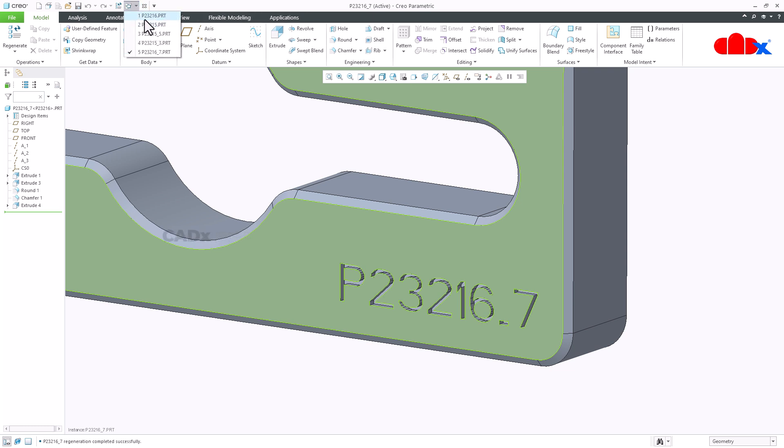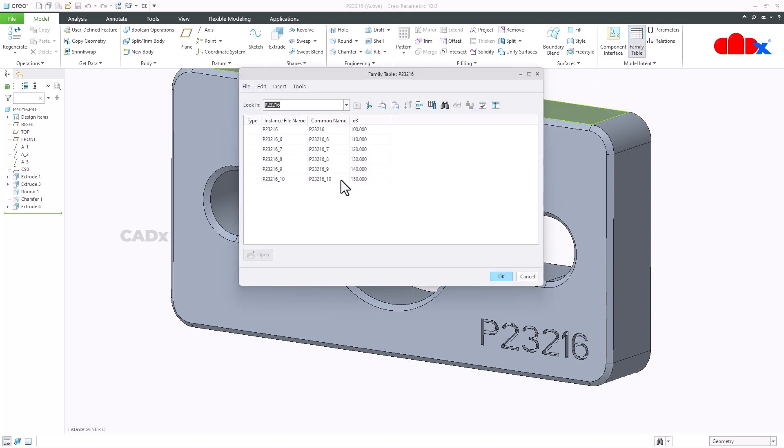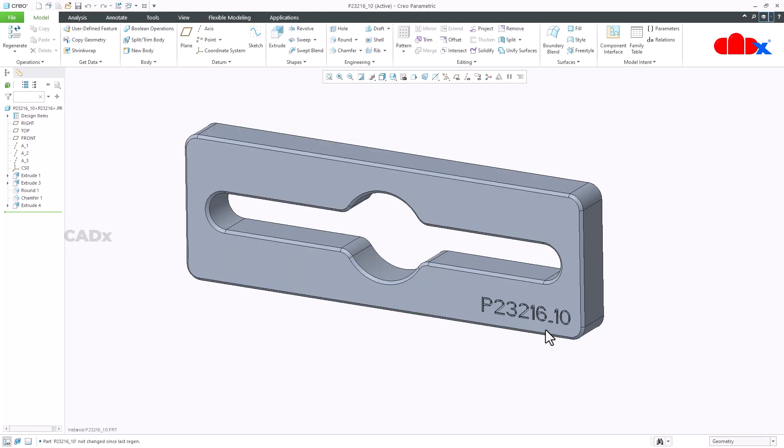Similarly one more time. I will open the last instance which is this one. Just say open. And see here, you are getting the instance name, which is this one.